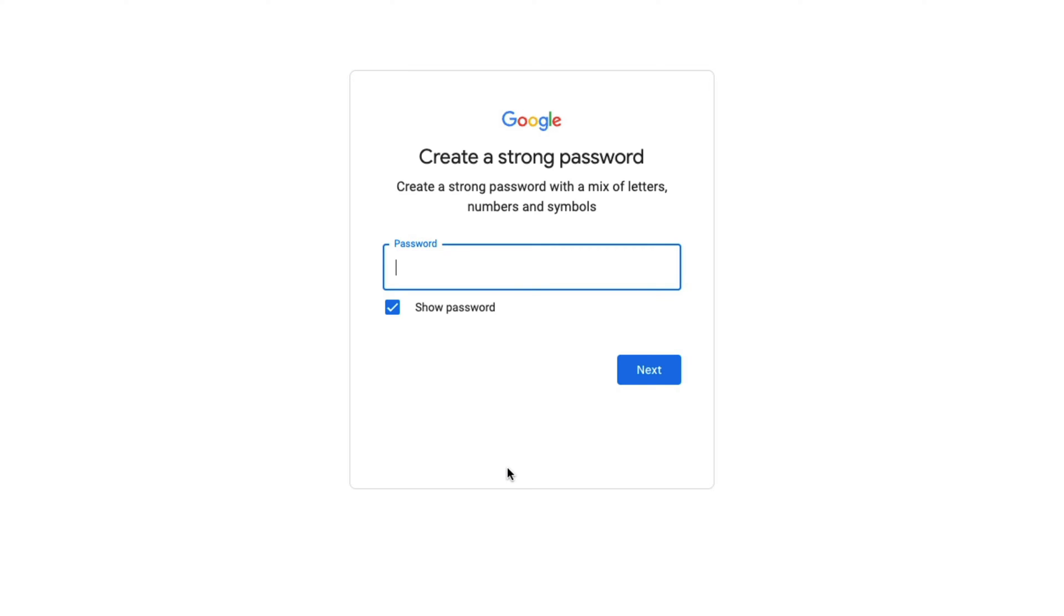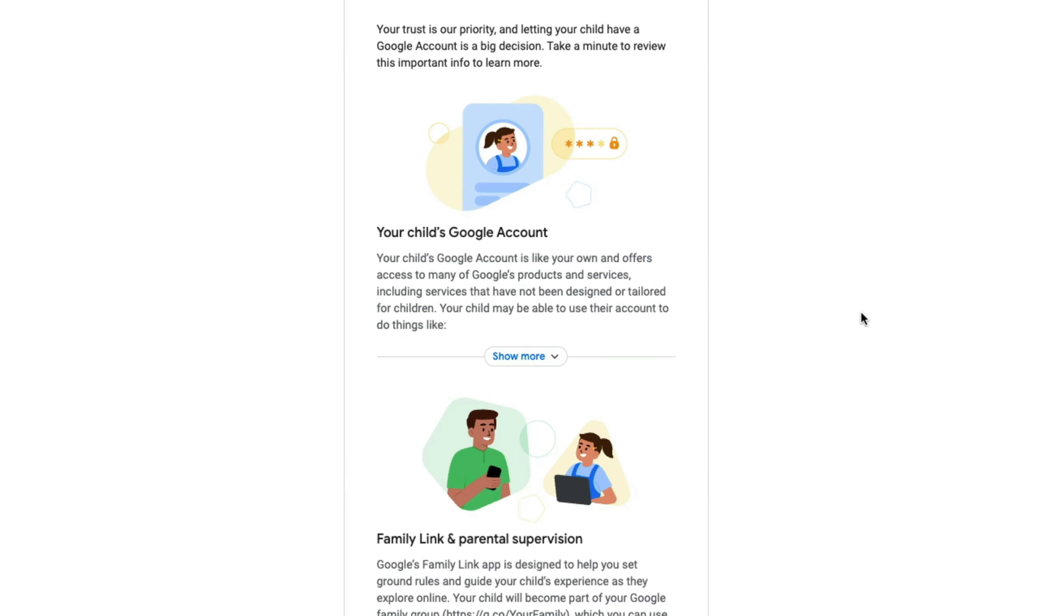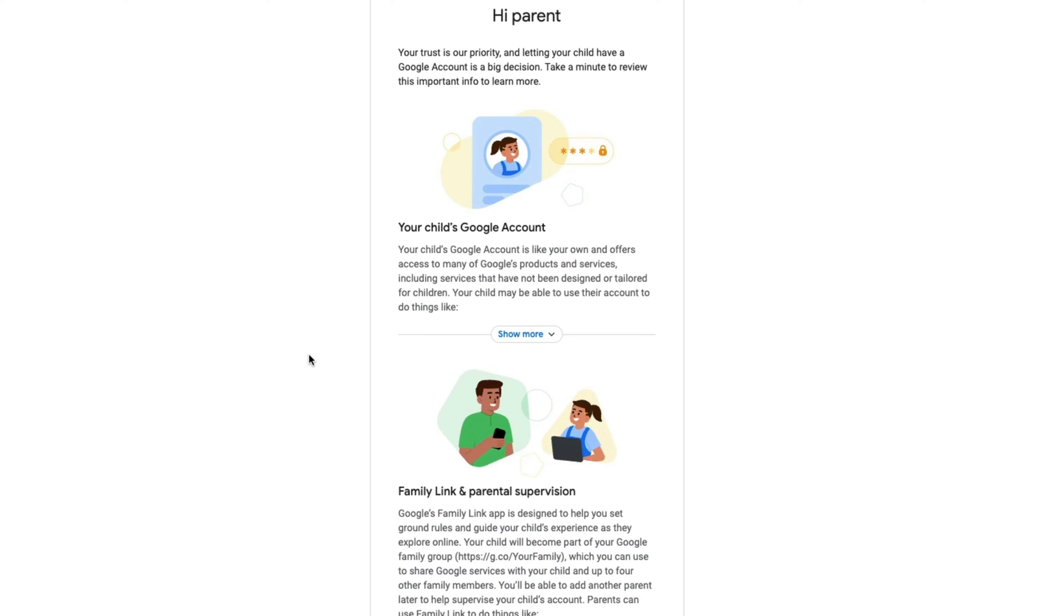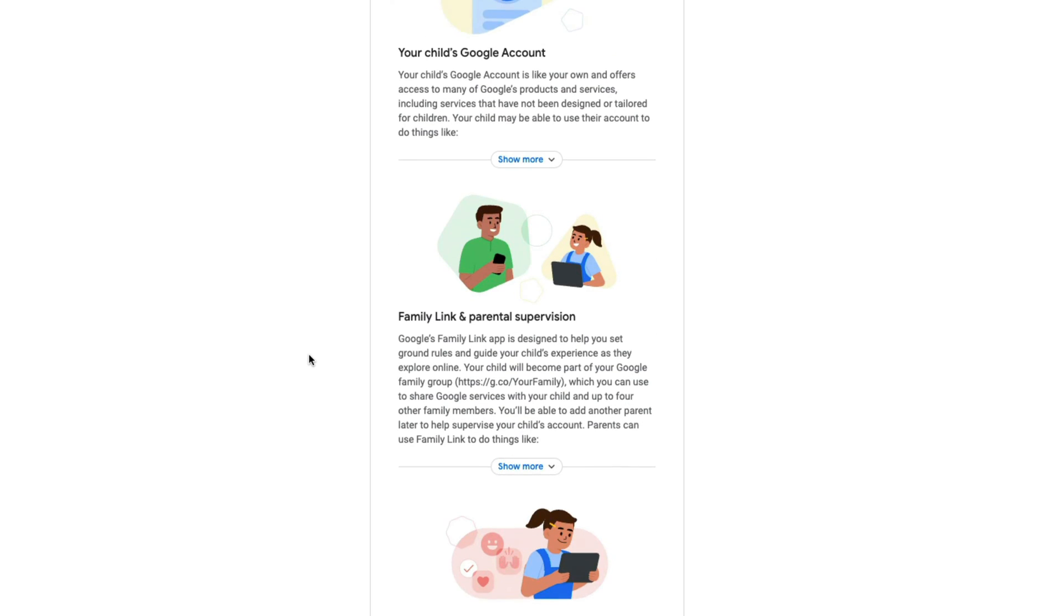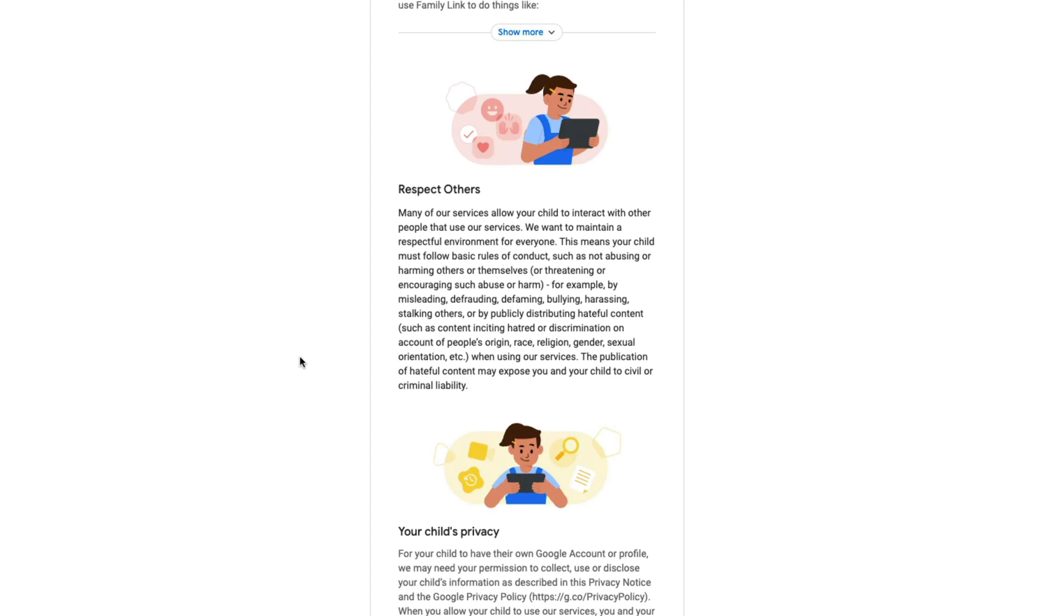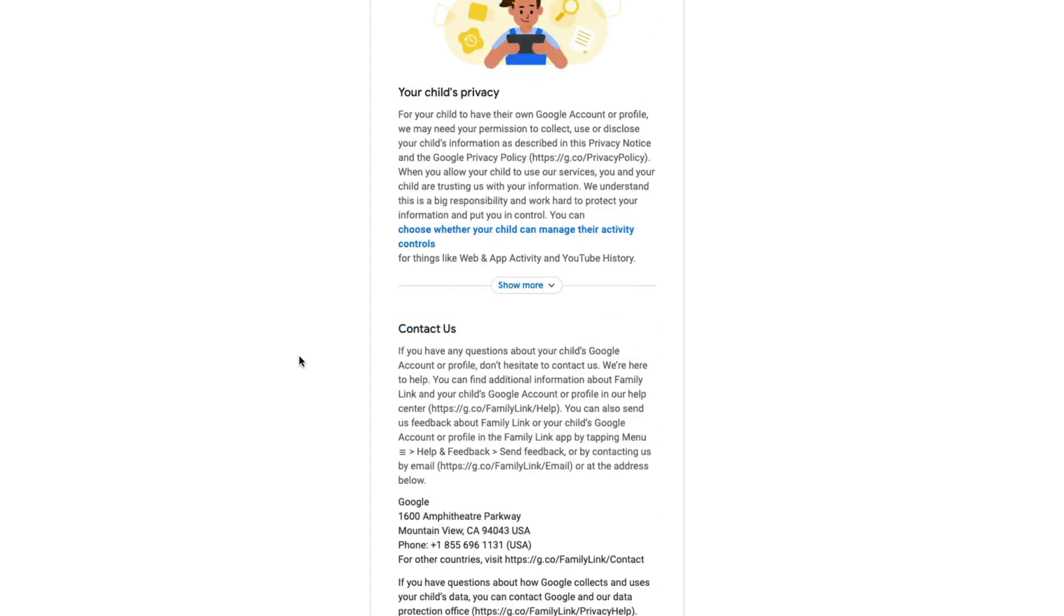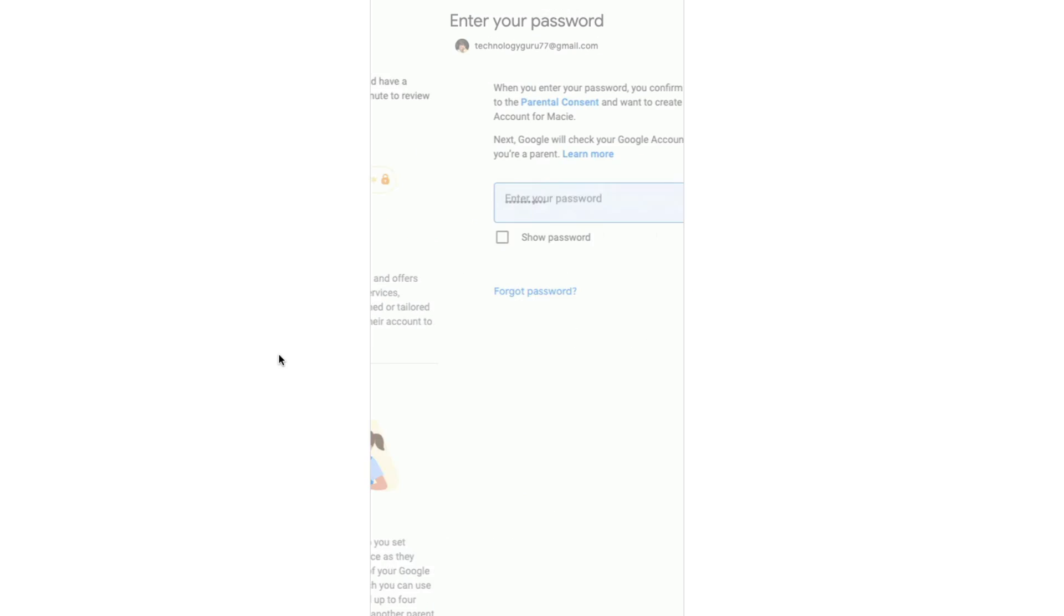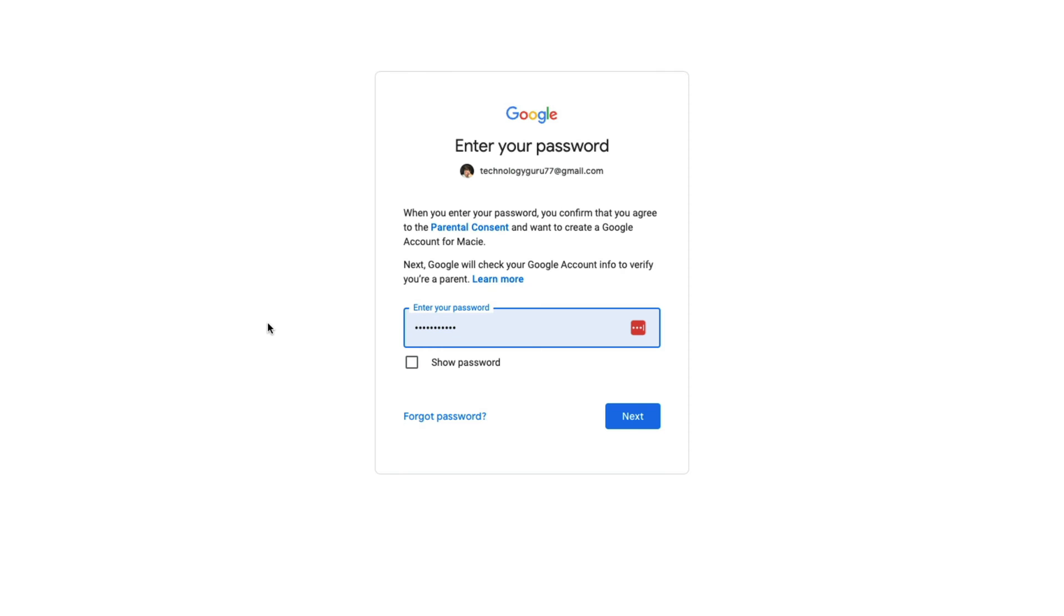Then you're going to be required to create a password. Go ahead and do that now. Then it's going to provide you some information. I would read all of this from Google, letting you know about what a children's account is, what they can do and the rules and regulations that you can set for your child. Read through all of that and click the check boxes at the very bottom and click I agree.